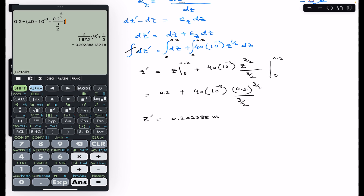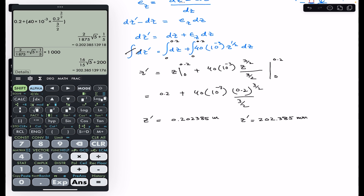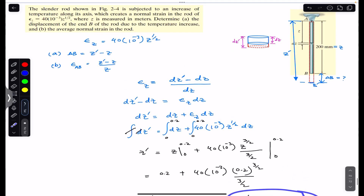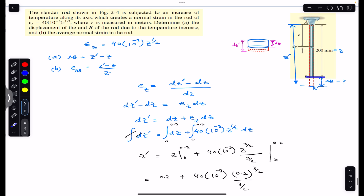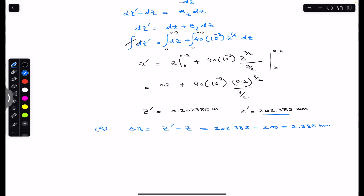This gives z' = 0.202385 m, or equivalently 202.385 mm. So the elongation is 2.385 mm. This is the final length of the rod. For Part A, δ_B = z' − z = 202.385 − 200 = 2.385 mm. So the displacement of end B of the slender rod after the temperature increase is 2.385 mm.